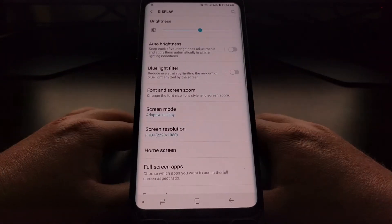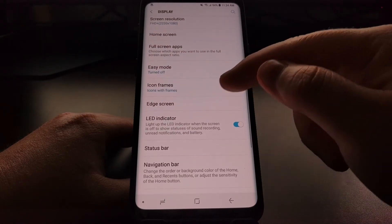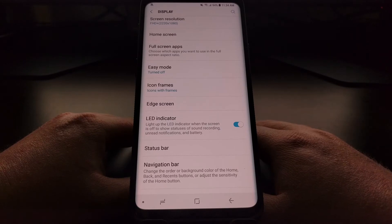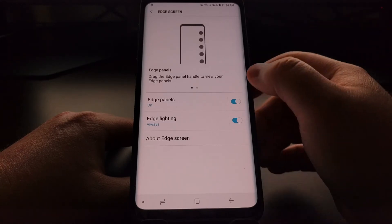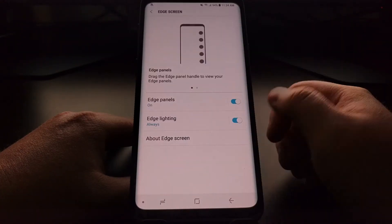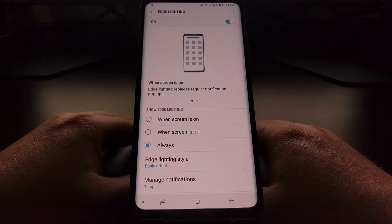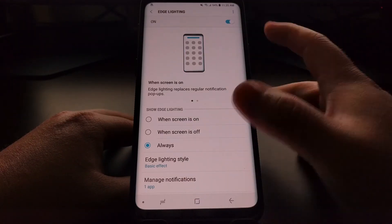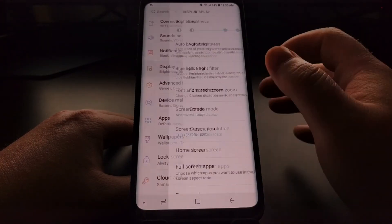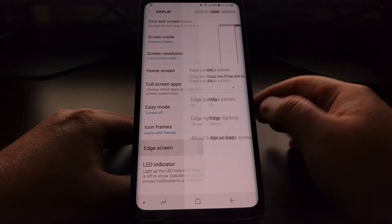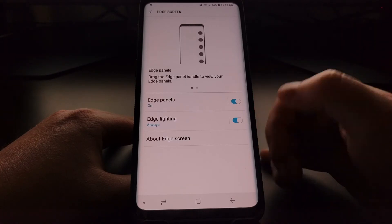Then we're going to tap on the Display option. From here we just want to scroll down a bit so we see the Edge Screen option. Tapping on it will give us some toggles for both the edge panels as well as the edge lighting, and you can even tap in here and customize when the edge lighting feature is actually on and working.